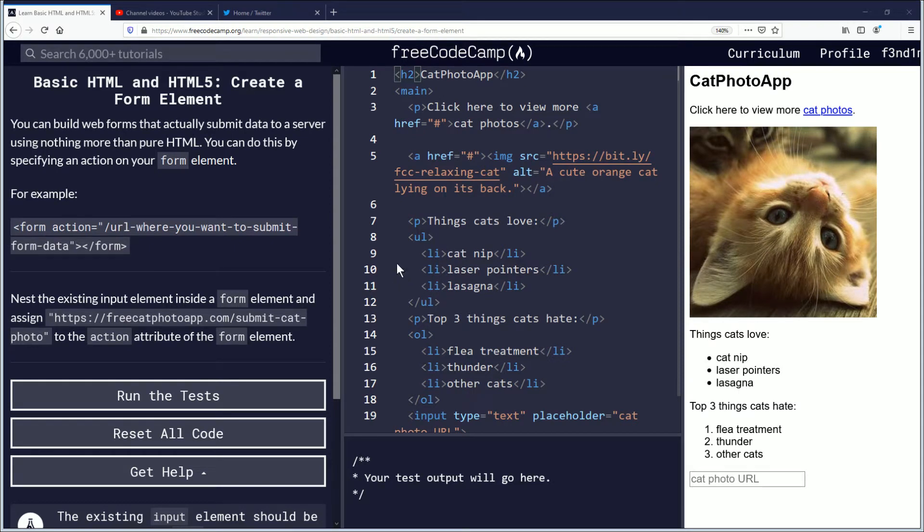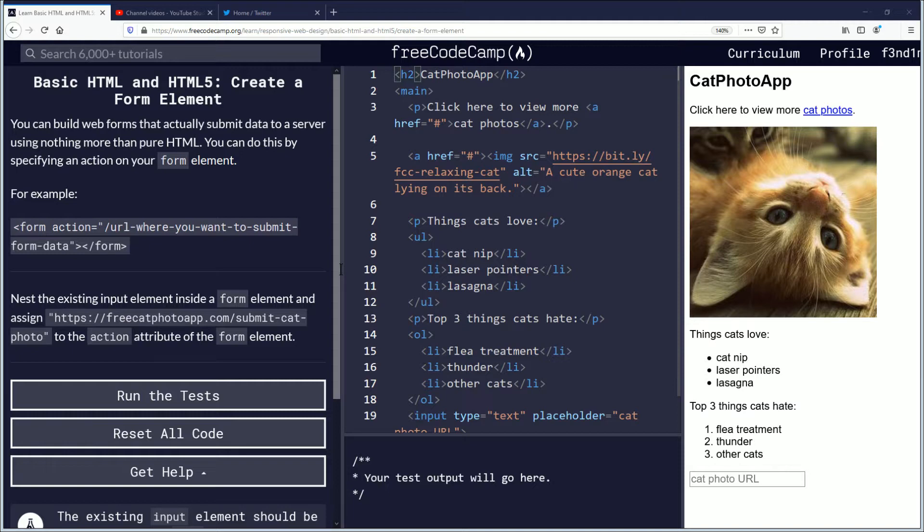Hello my name is Finimus and in this video we are going to be learning how to create a form element. If you want to follow along the link is in the description down below. Let's begin.